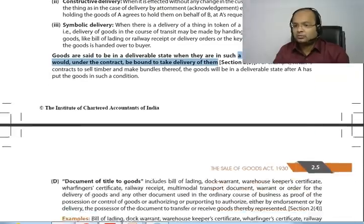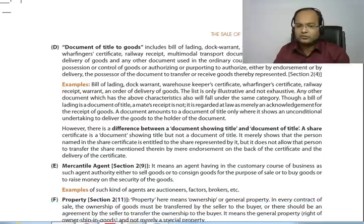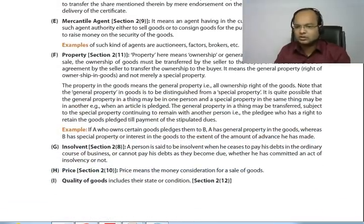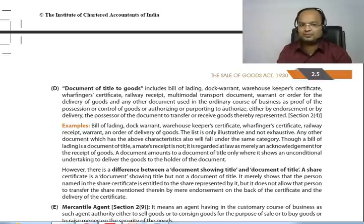So that was our types of delivery. Next we will discuss a few more definitions — document of title, mercantile agent, property, insolvent, price, quality of goods. We will discuss these in the next video. Thank you.